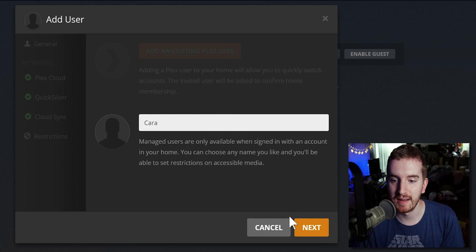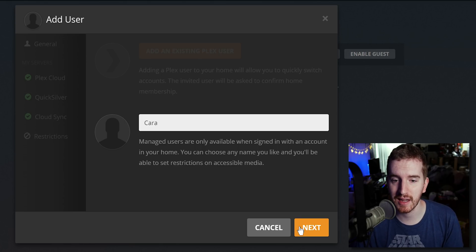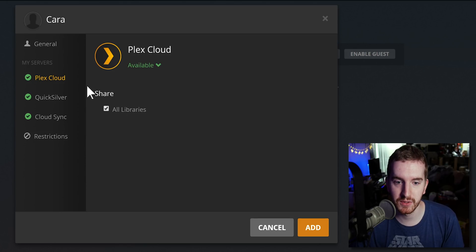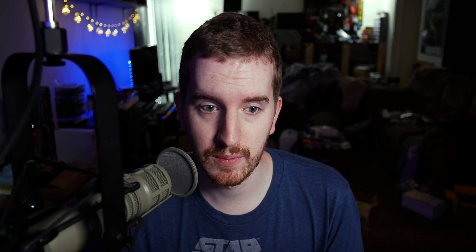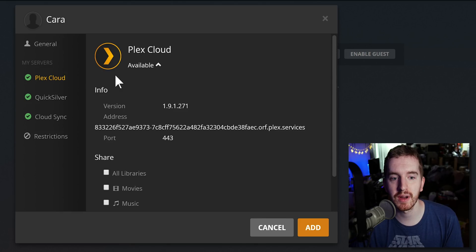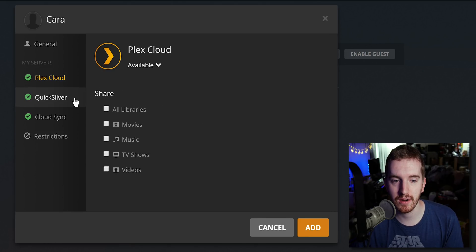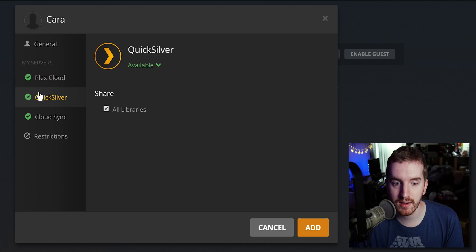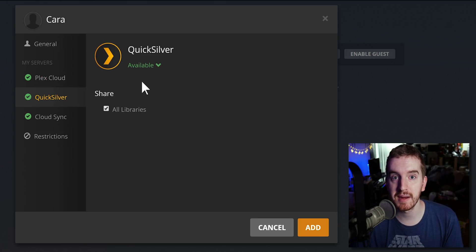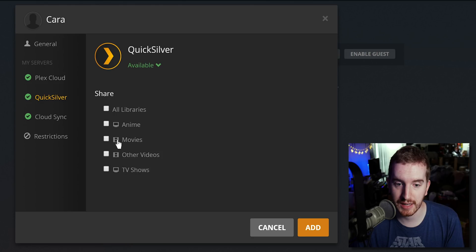I'll call this my fiance or my wife - we just recently got married - my wife's name. Now you can choose what servers are available to them. Plex Cloud is going away if you were unaware, that's really sad, I'll probably have a news video coming soon with that. So I'm actually going to uncheck that. This is showing which servers are available. My QuickSilver, which is my main Plex server at the moment, all libraries are available.